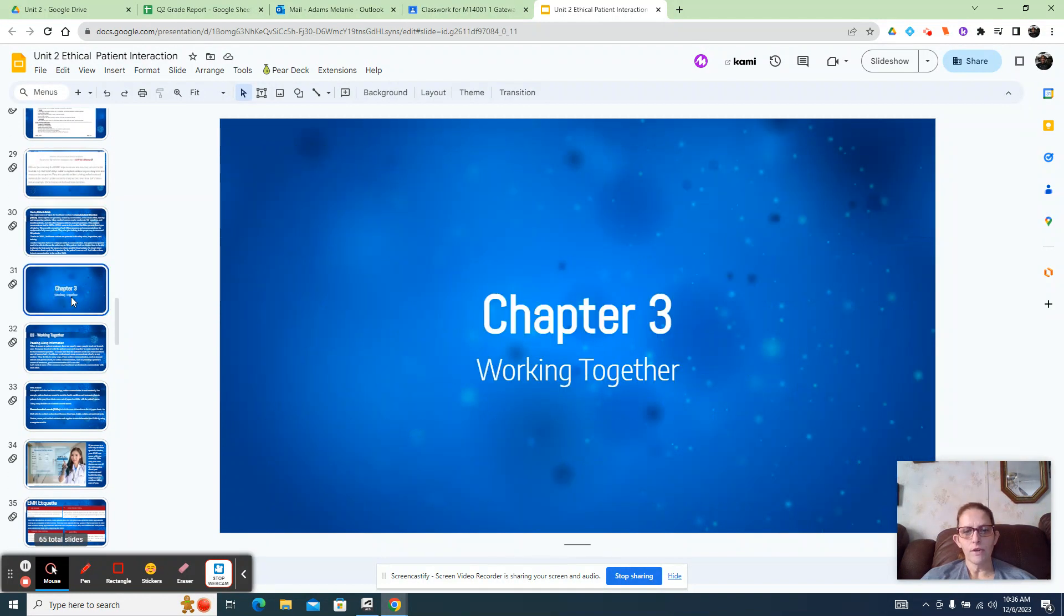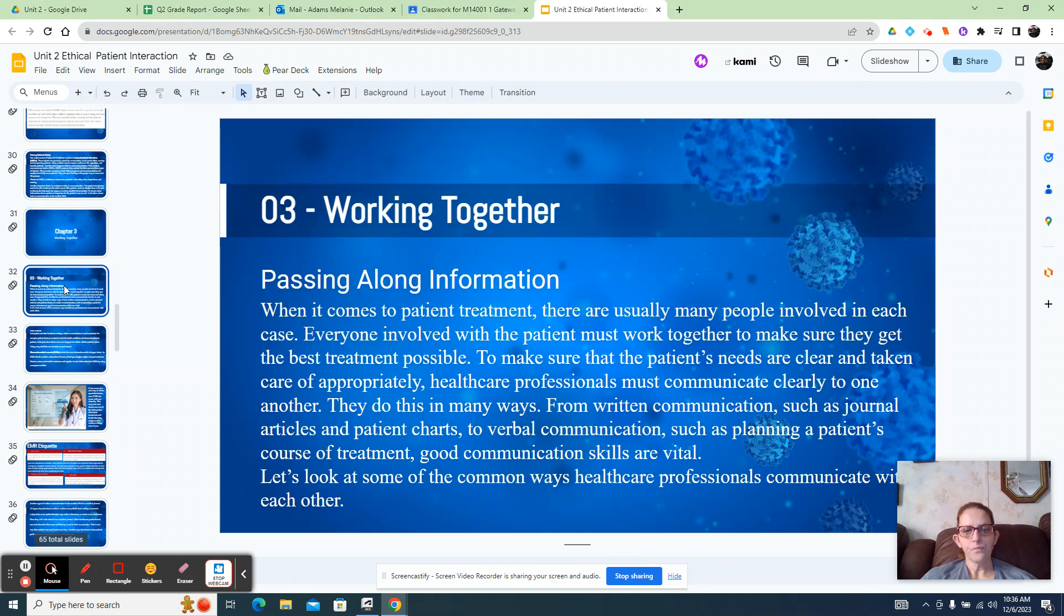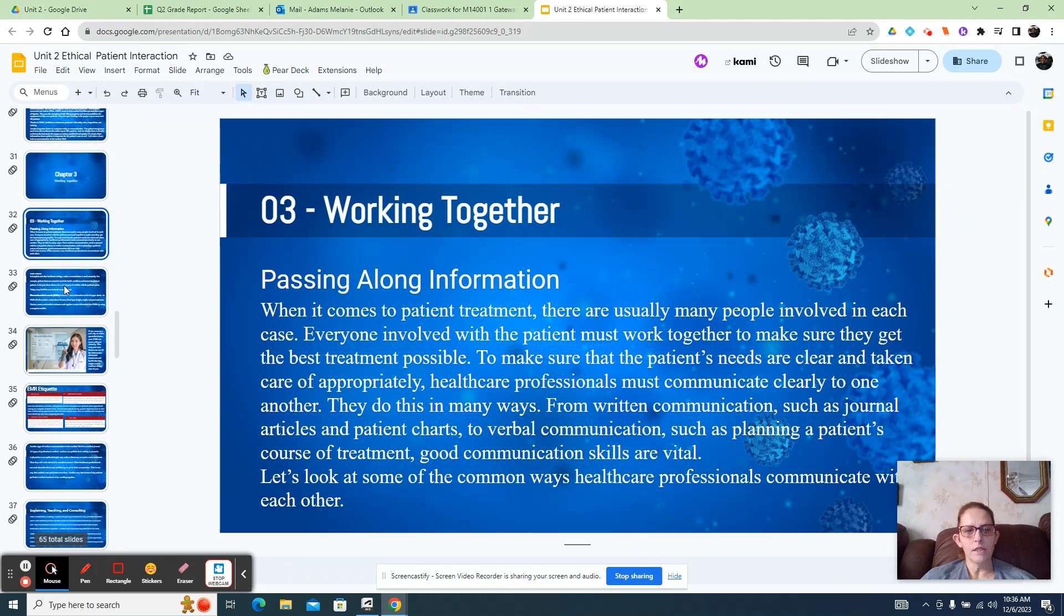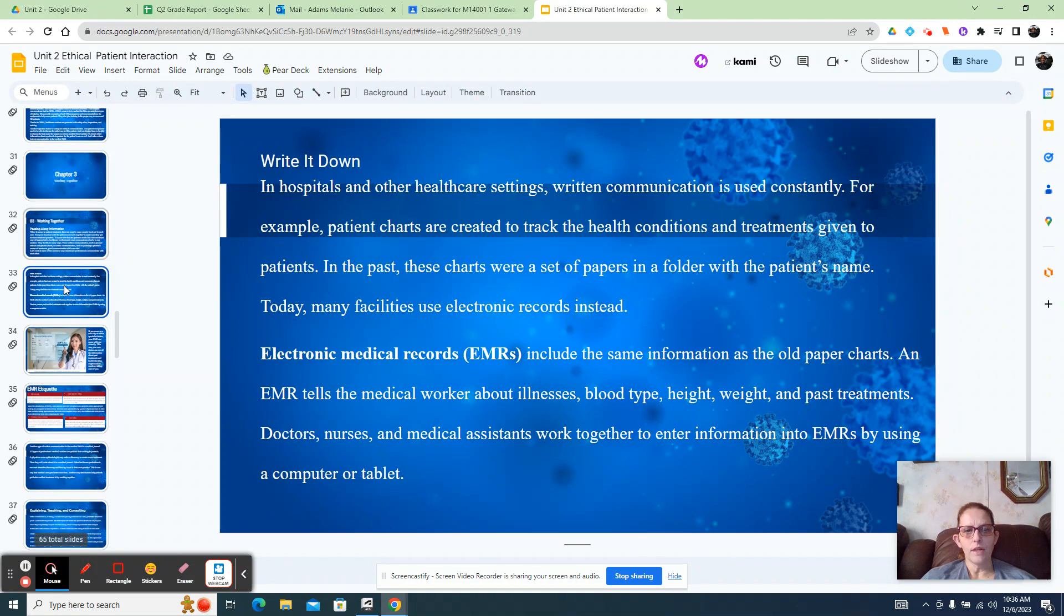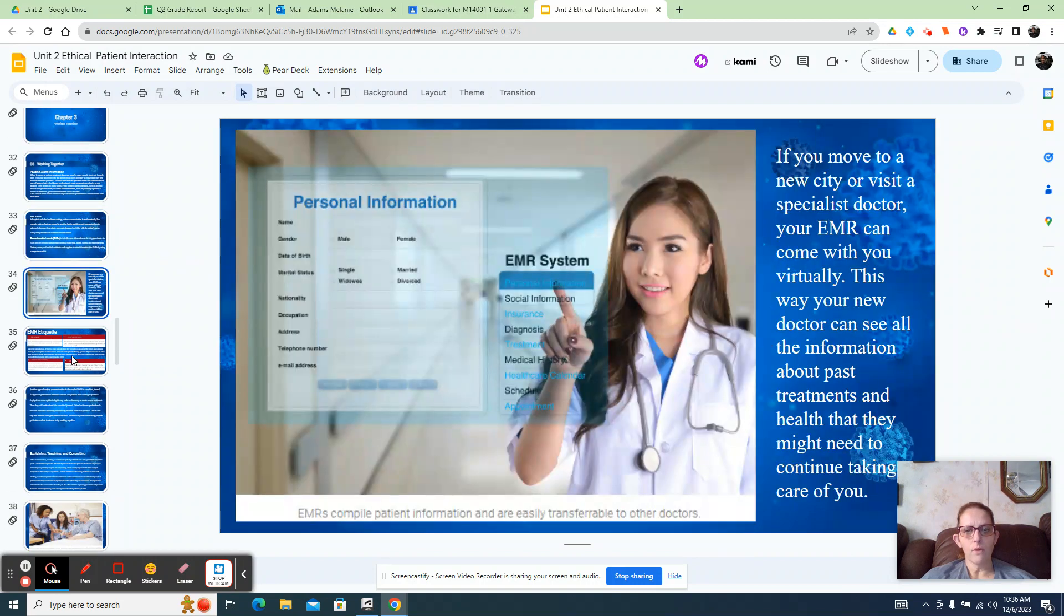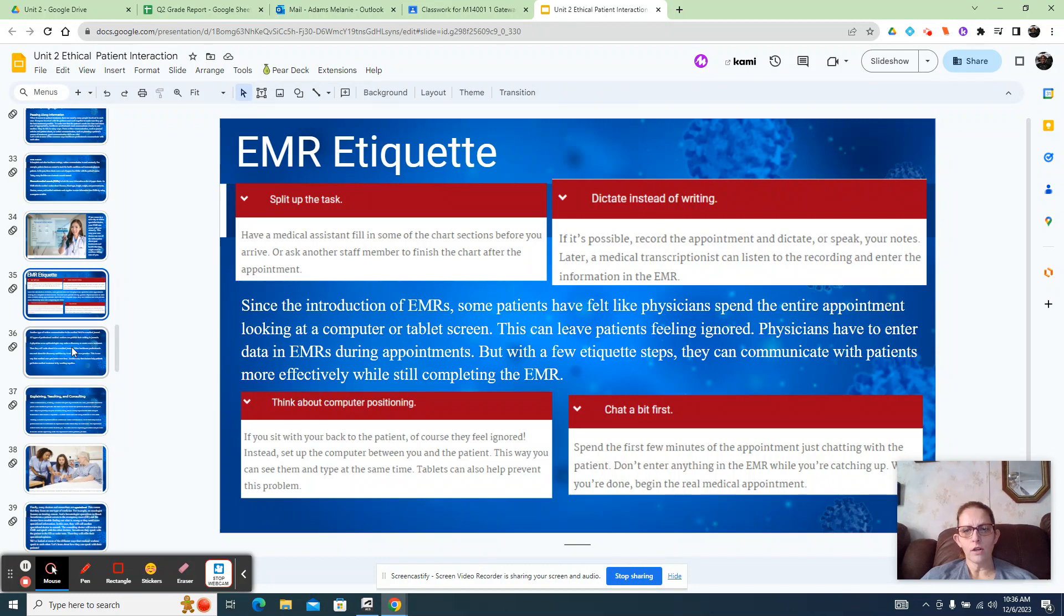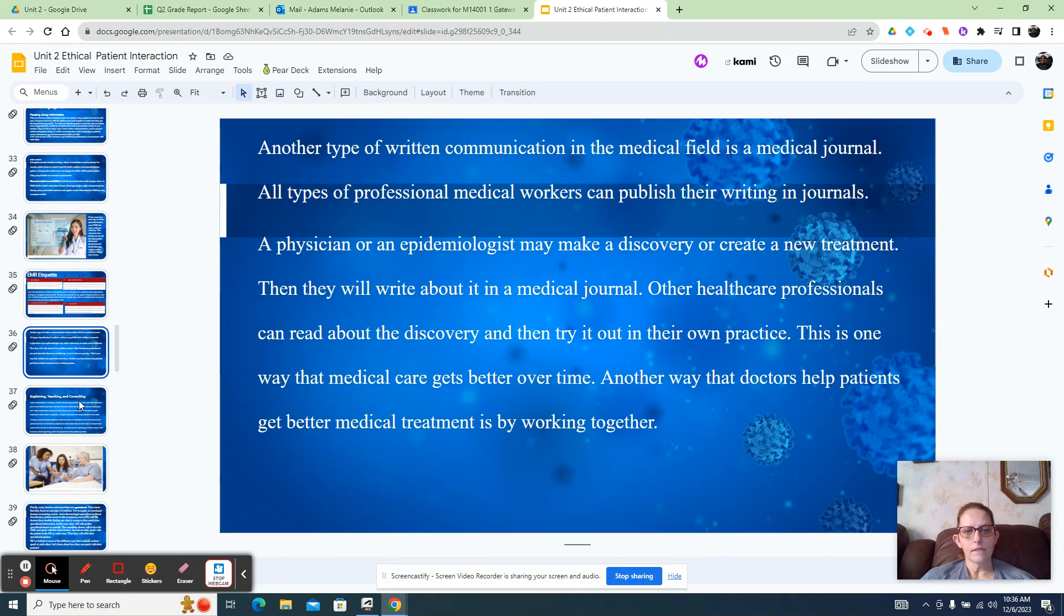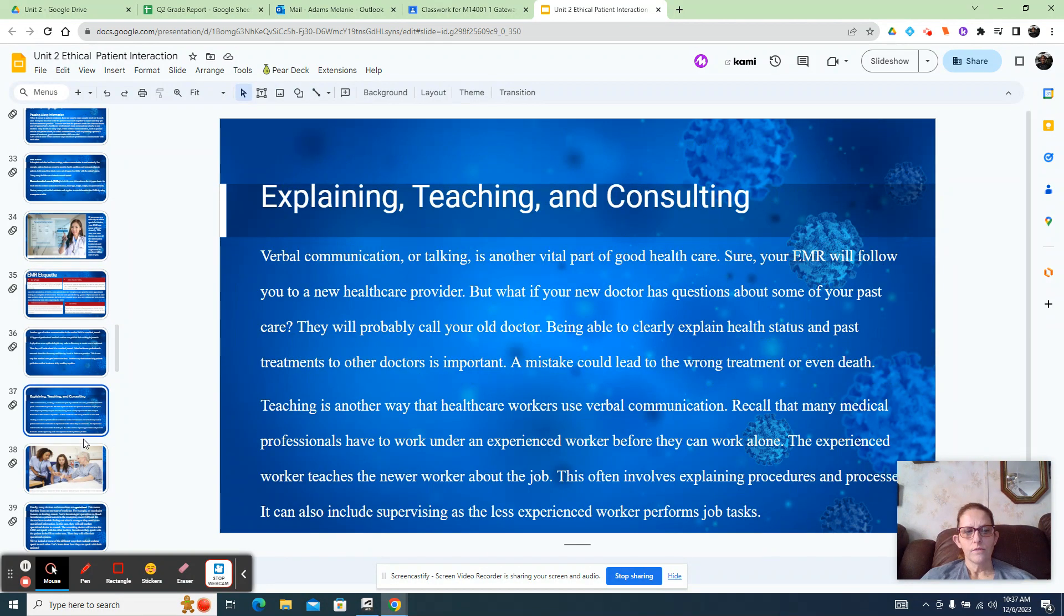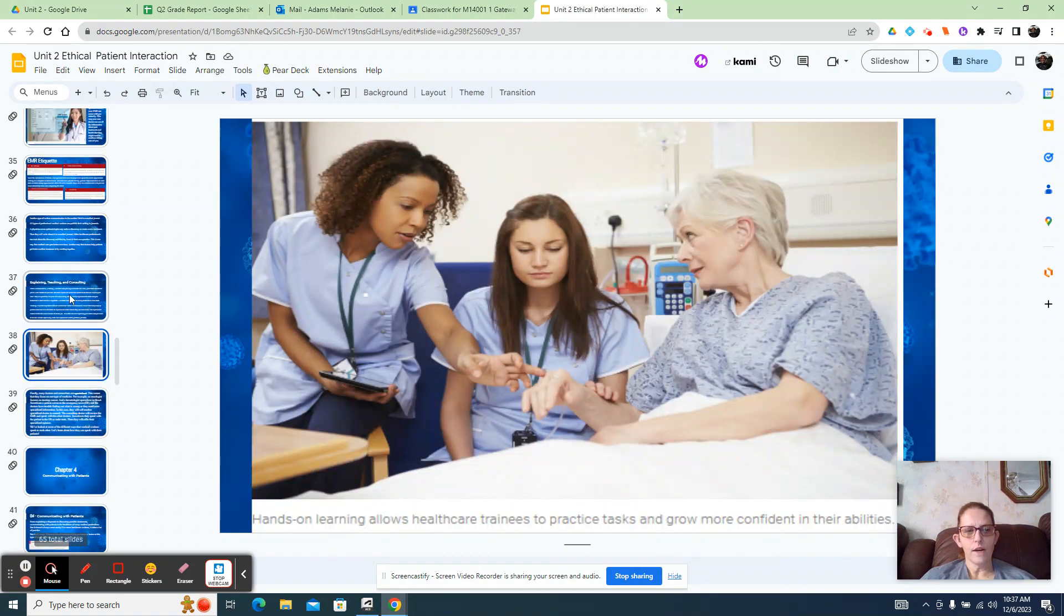Chapter 3 is working together - passing along information, how to do that safely, electronic medical records, EMR etiquette, how to do that professionally.